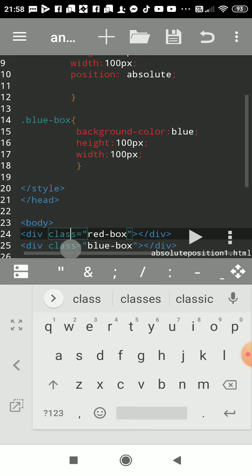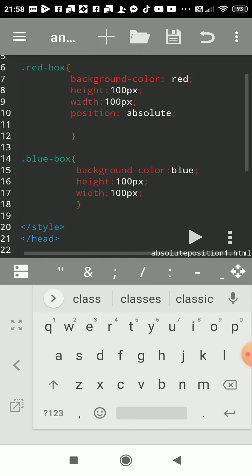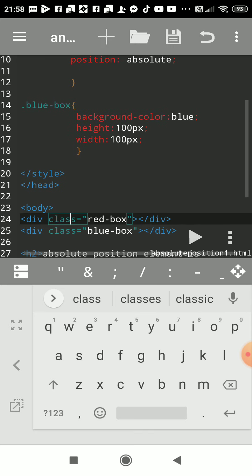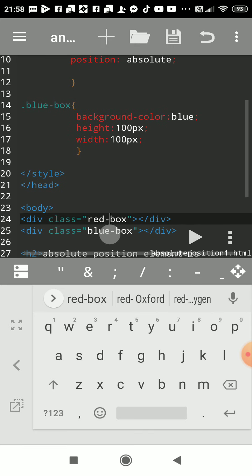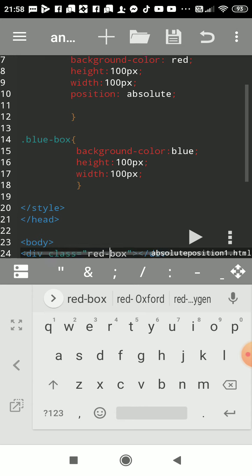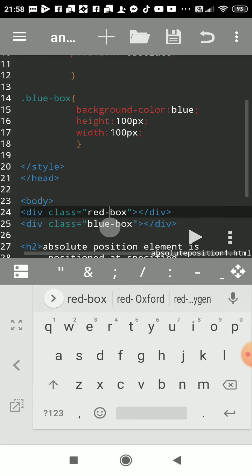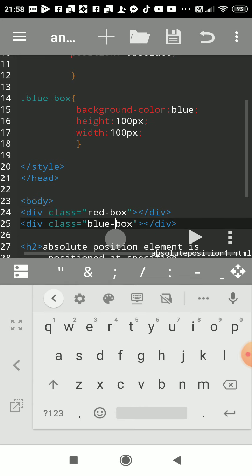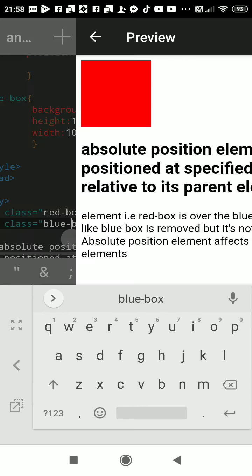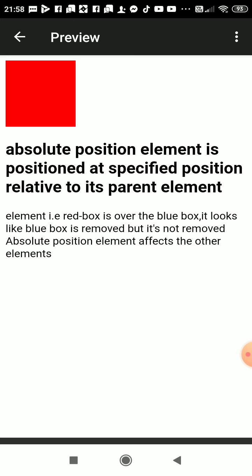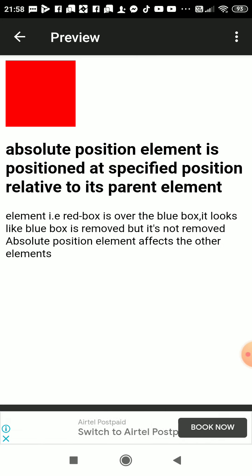So I had called that declared box of CSS using class equals, give the name of the class, and next class blue box. We will see output. So now blue box is behind red box, it looks like as if blue box is removed.